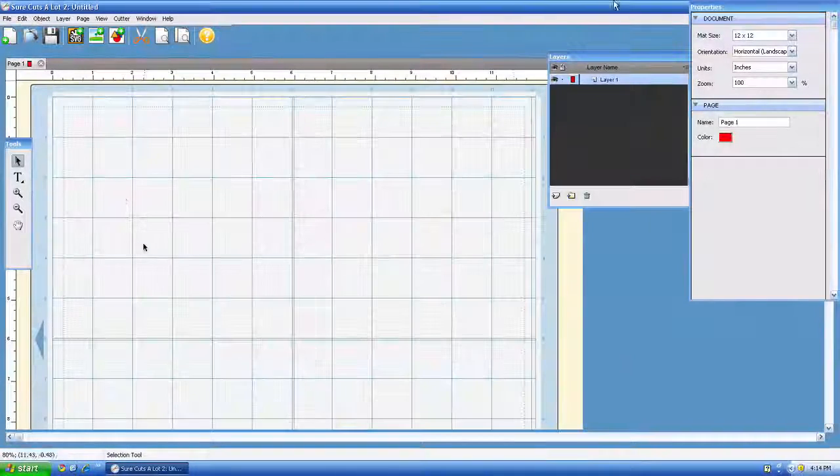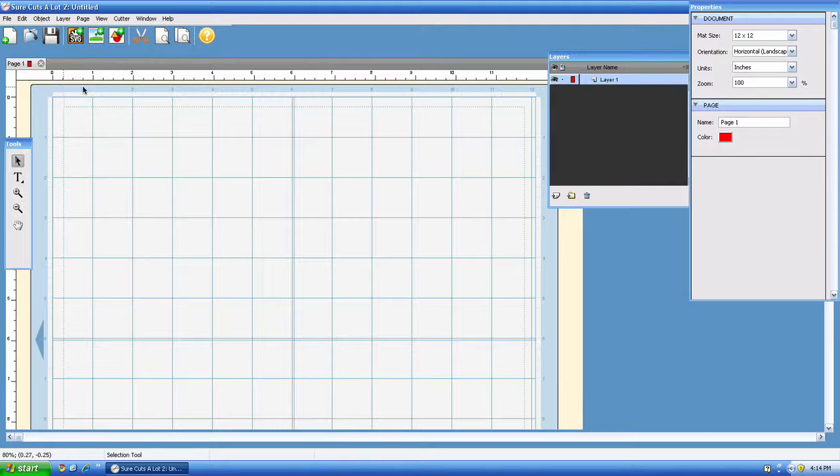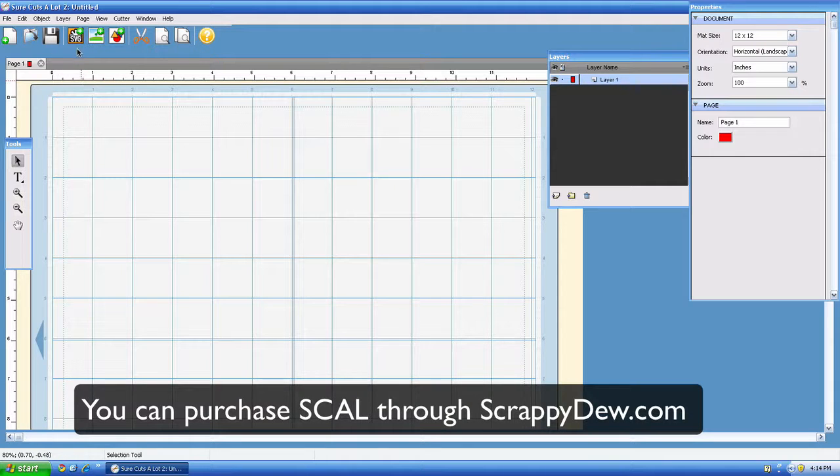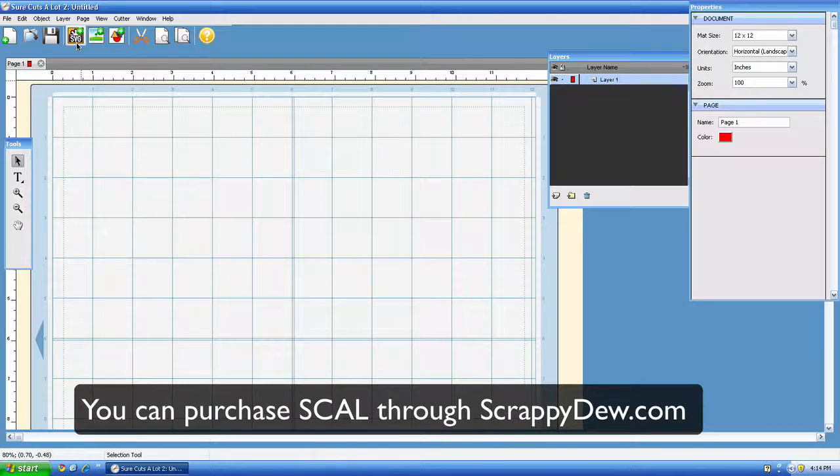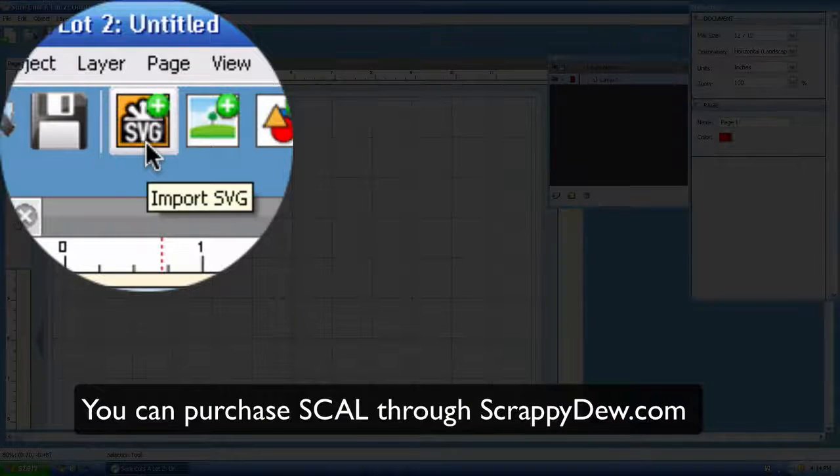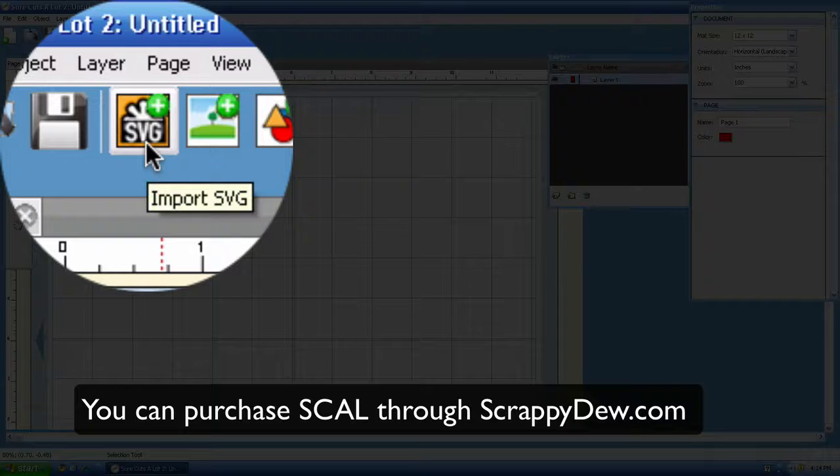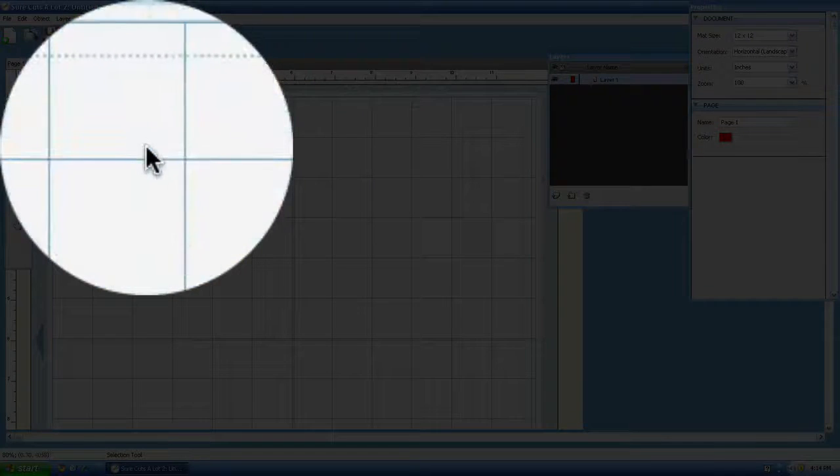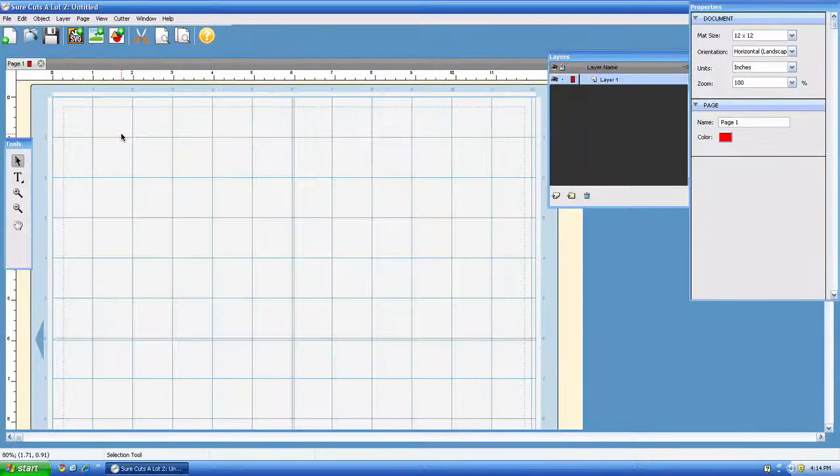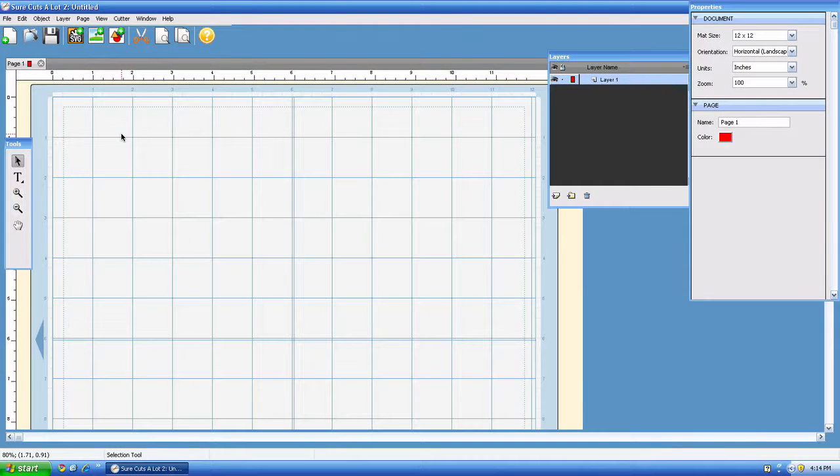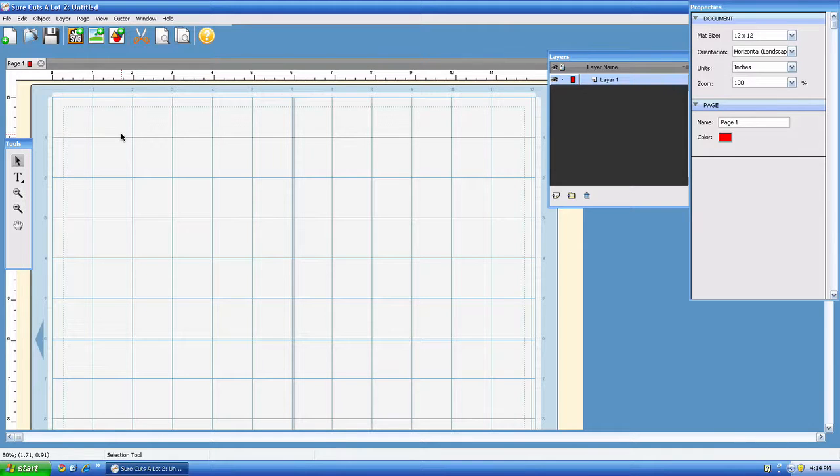We're in the SureCuts a Lot 2 software and in this overview we're going to be talking about the SVG import feature and how different it is compared to SureCuts a Lot 1, which is a great improvement from that other program and I'll show you why.